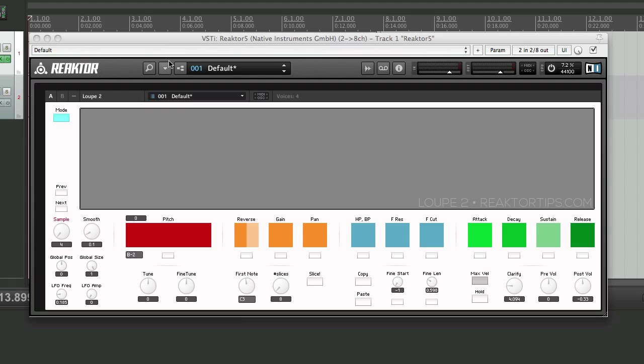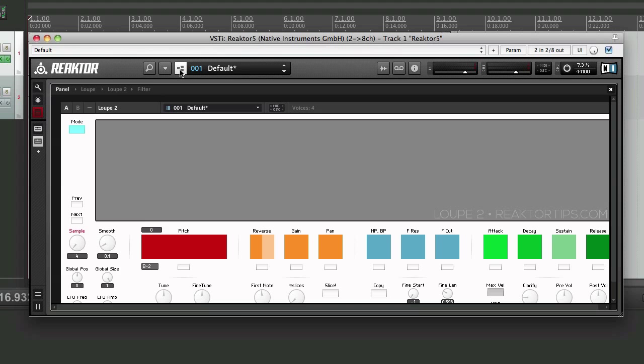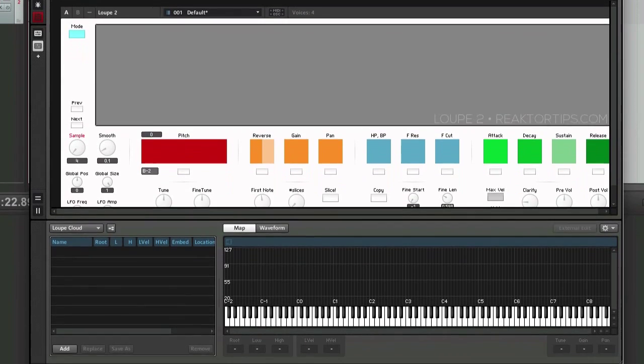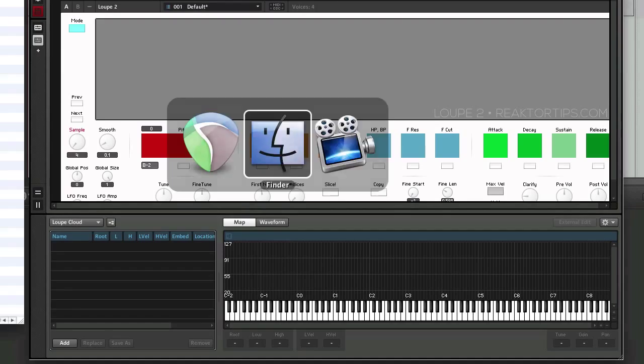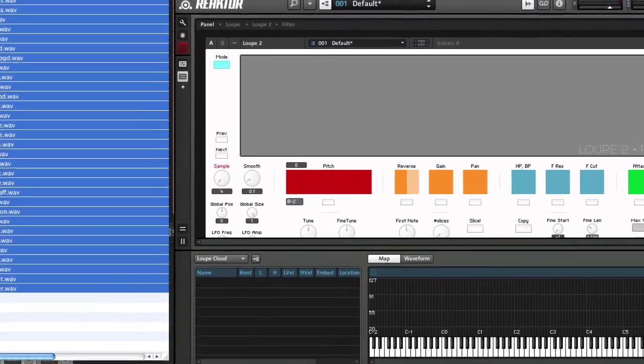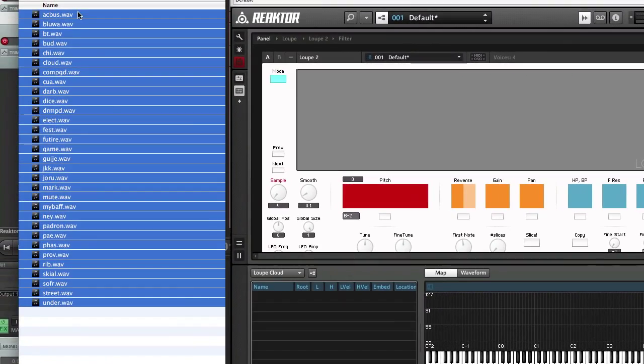It's actually quite simple. We'll click here to make sure that Reactor is in edit mode and click here to reveal the sample map editor window. Now I'll switch to a file browser and grab some files.